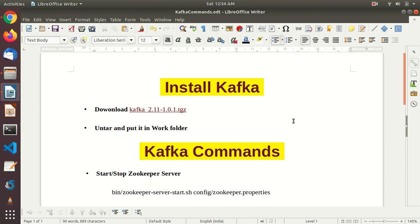Hello, welcome to TechTransform. Today I am going to demonstrate installing Kafka and how to utilize Kafka commands to create topics, push messages to Kafka server, and consume those messages as they come in. I highly recommend you watch my previous video called Kafka Introduction. So let's get started.